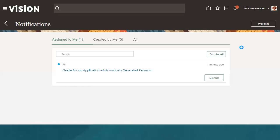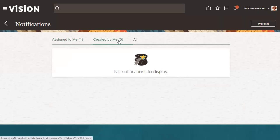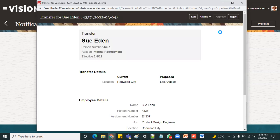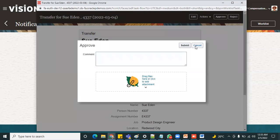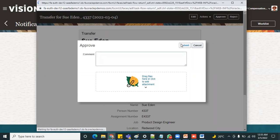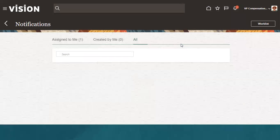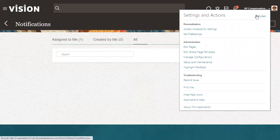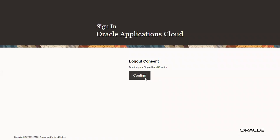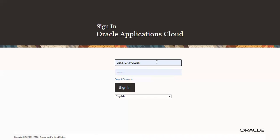She has not received any notification. Maybe we need to wait for a couple of minutes. Yes, action required. Got it. And she is going to approve it. Go ahead. Let's check whether the transfer has done successfully or not. Now manager is going to log in and cross check the employee status.